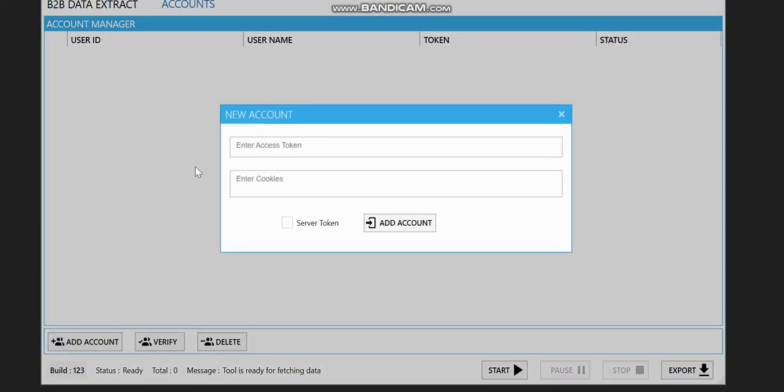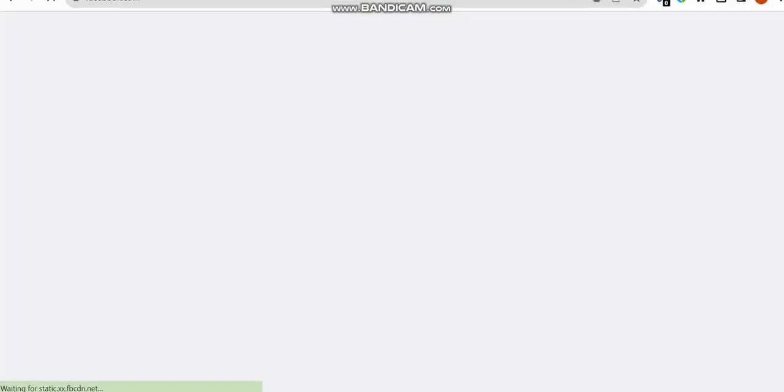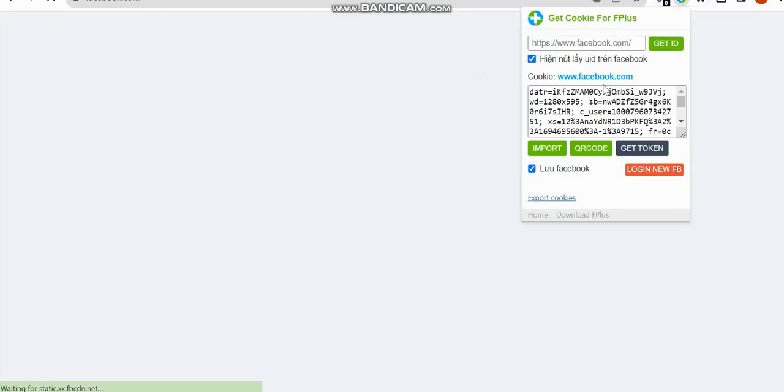How do you add your accounts? You can see it's asking for access token and cookies. How do you do that? You go to your Chrome. There will be a Chrome extension which will be given to you. Log into your Facebook, and once your Facebook is logged in, you click on the Chrome extension.